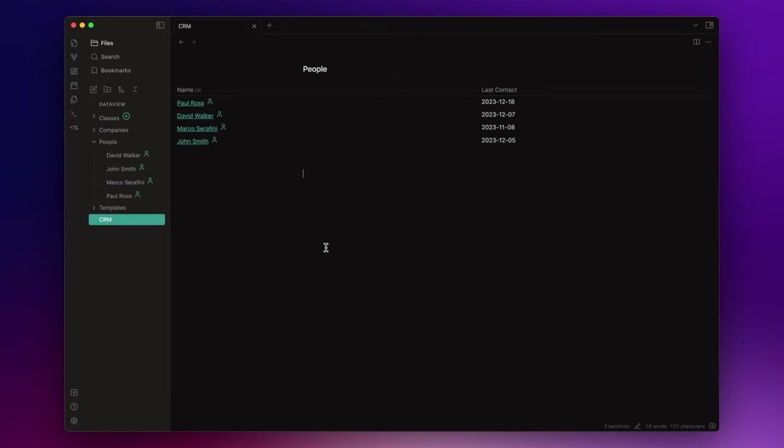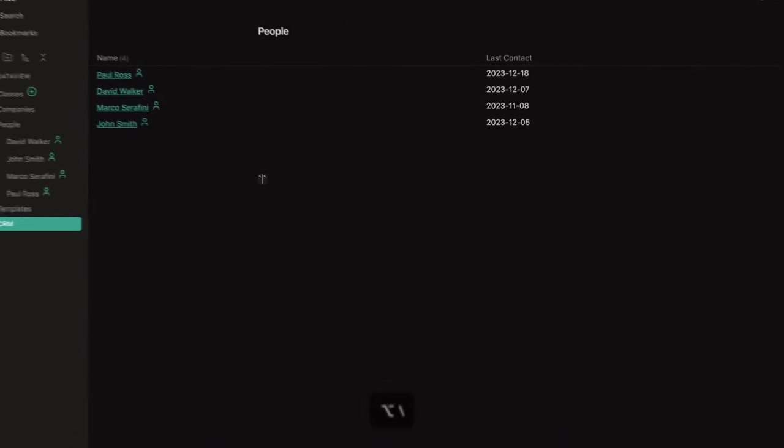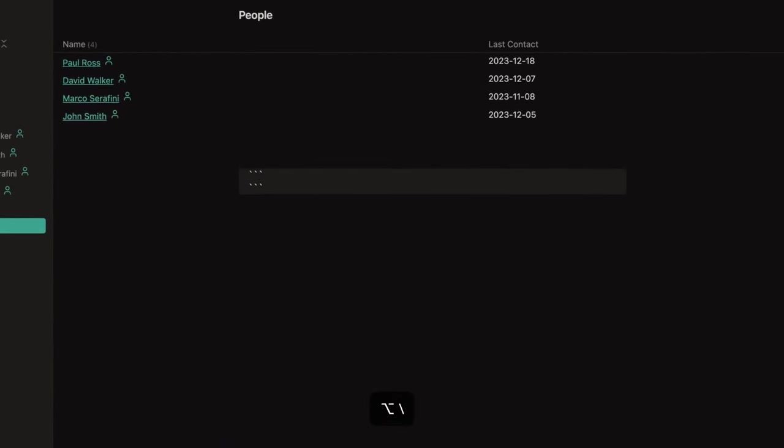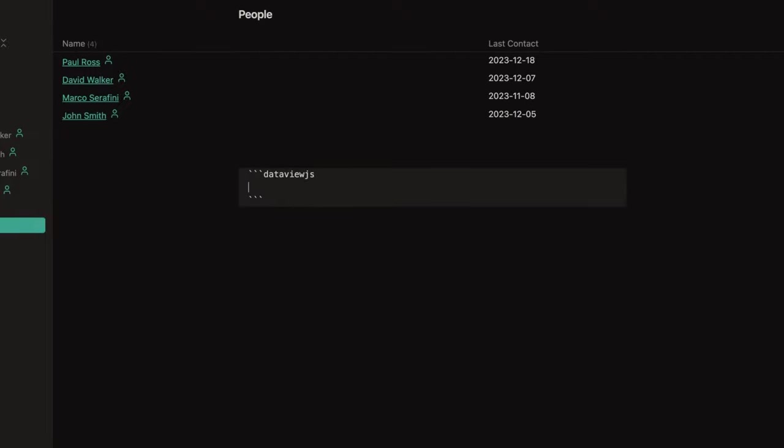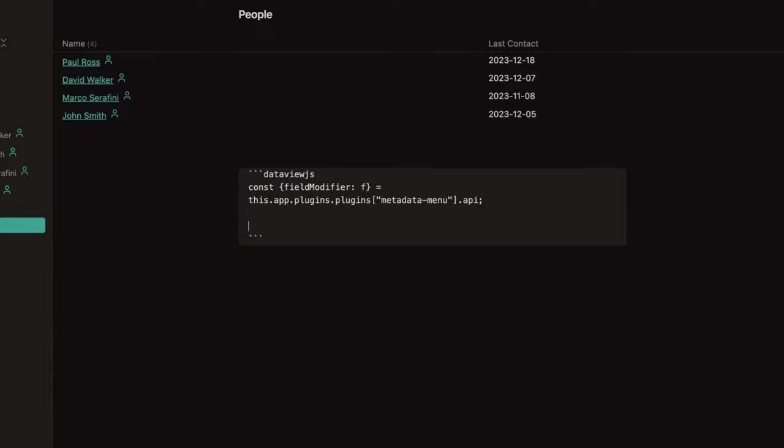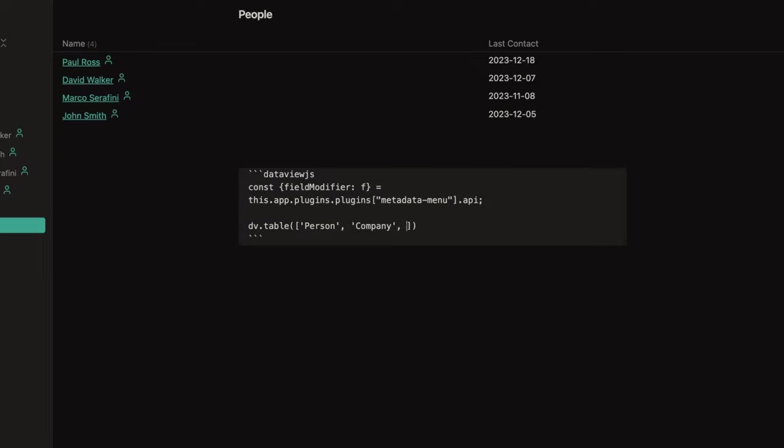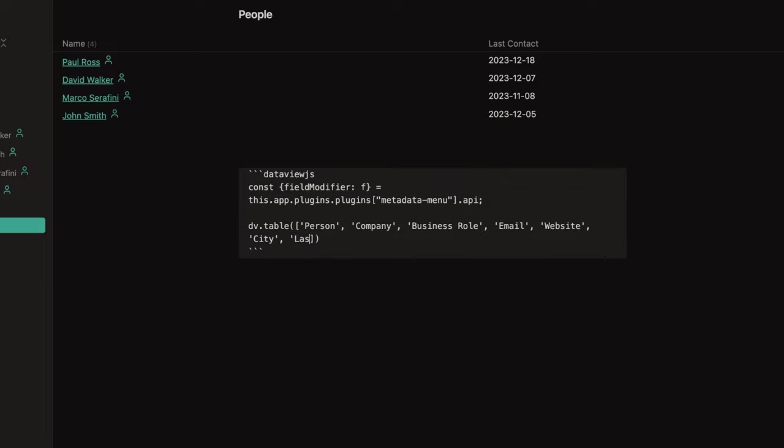Let's open the CRM node. To start a DataView.js query, you just need to start with three backticks and then DataView.js. Now, the first two lines of code are only used to run the metadata menu plugin. Now, we need to create the table. And to do that, you just need to write dv.table and then specify the columns you want to see. So, person, company, business role, email, website, city, and the last contact.